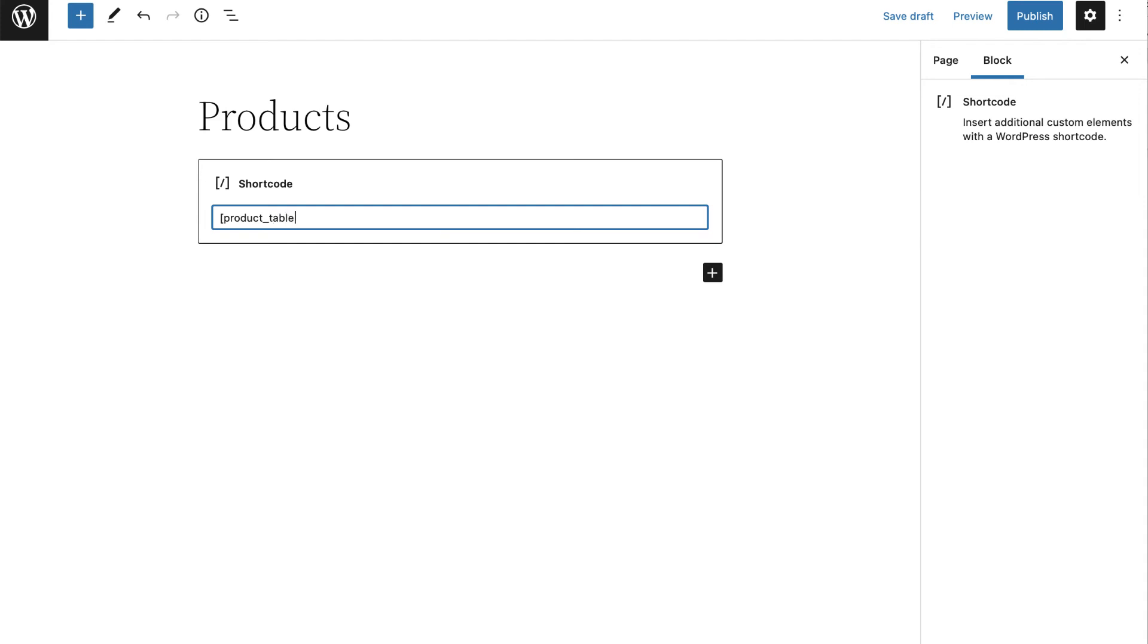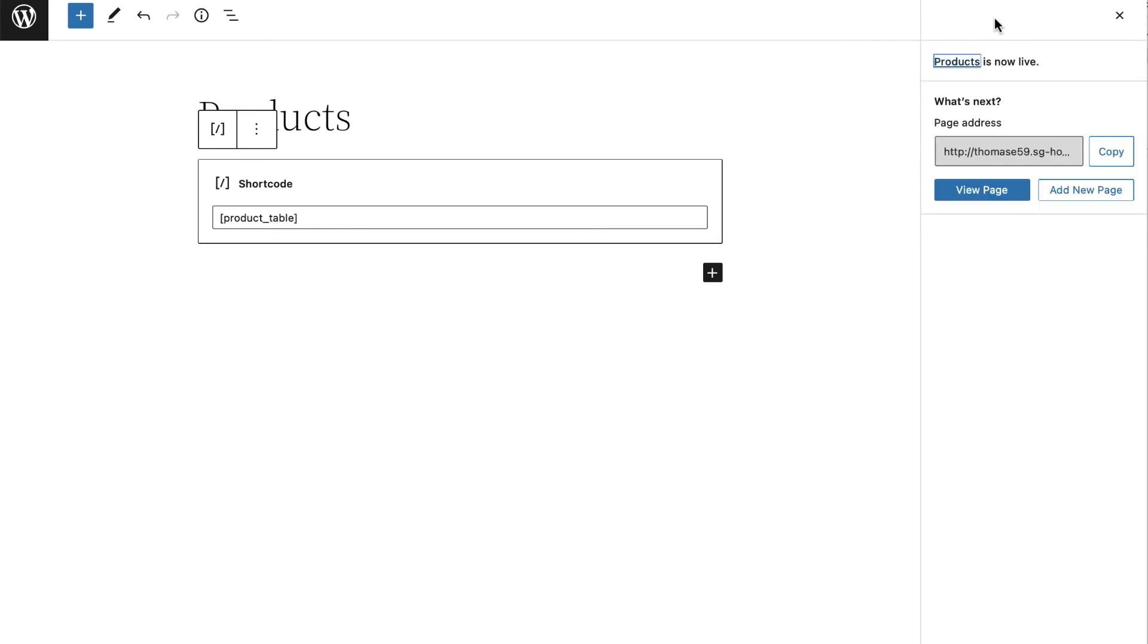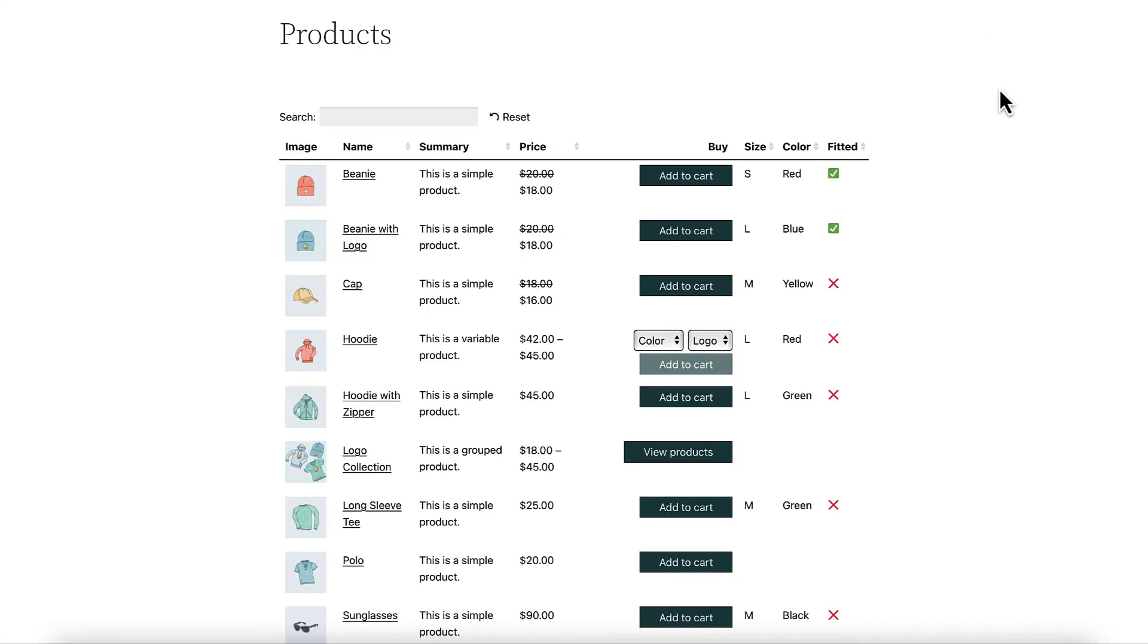Once you're done, click on the Update button in the top right-hand corner. To view it on the front end of your site, you can select the Preview button. Now you should be able to see the order form on your WooCommerce site.